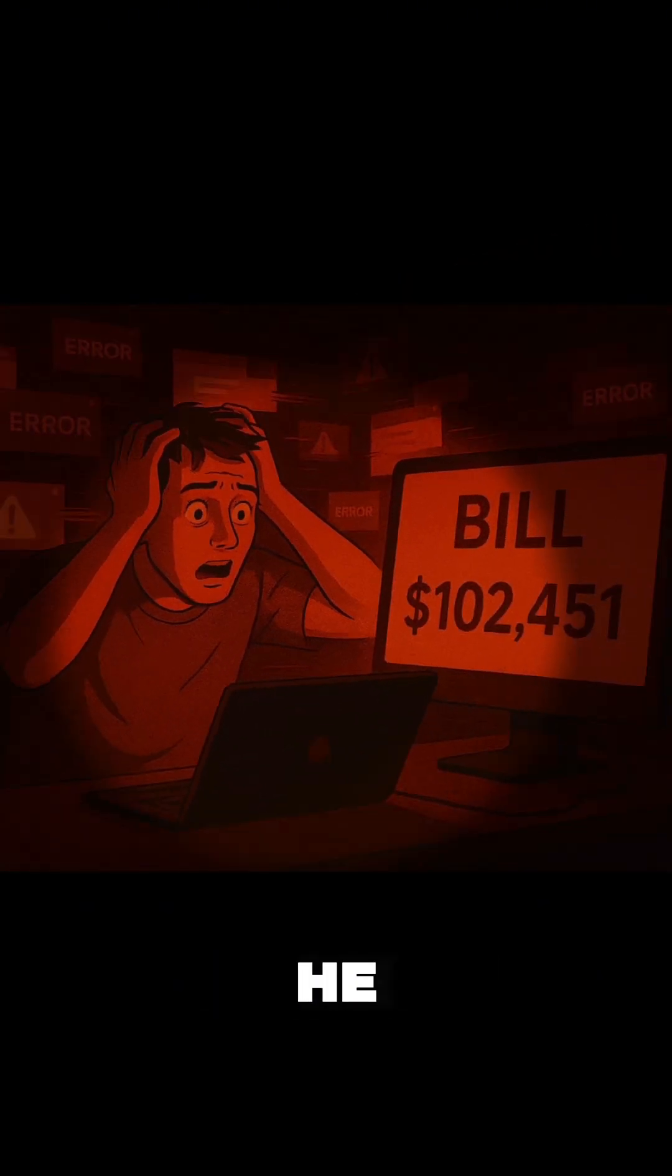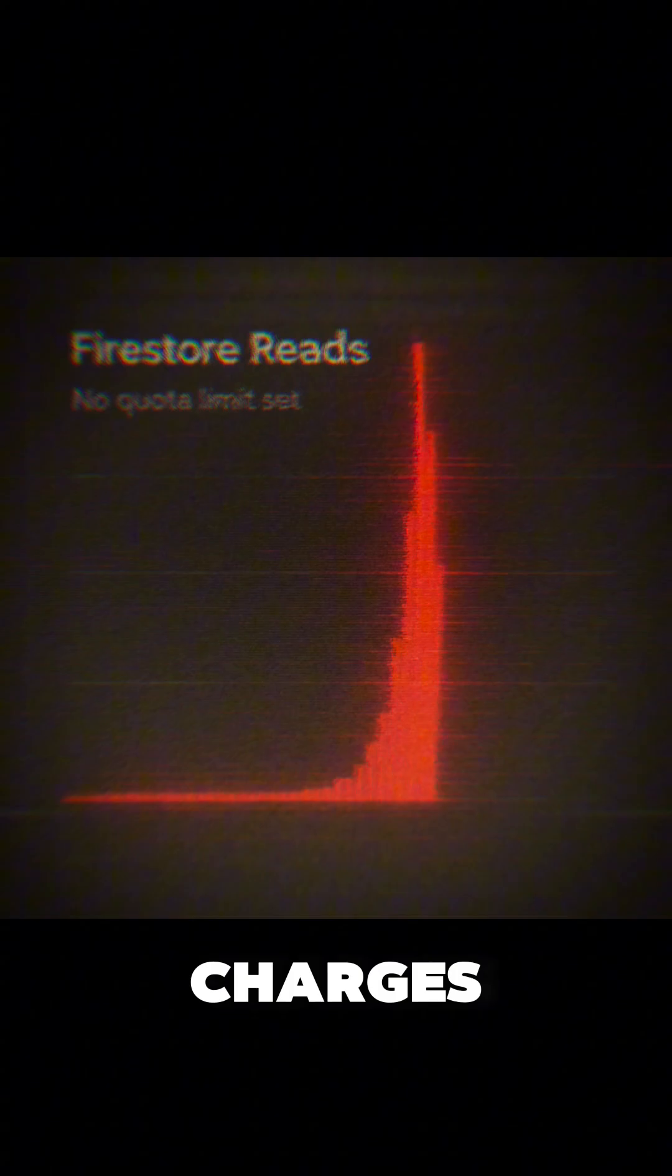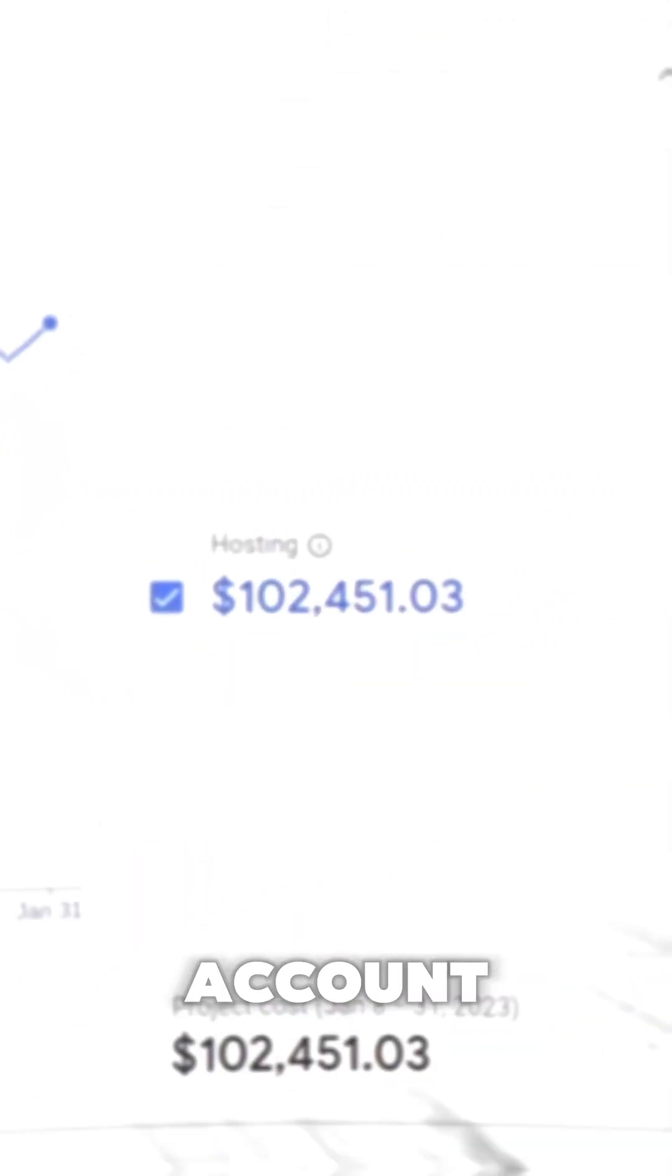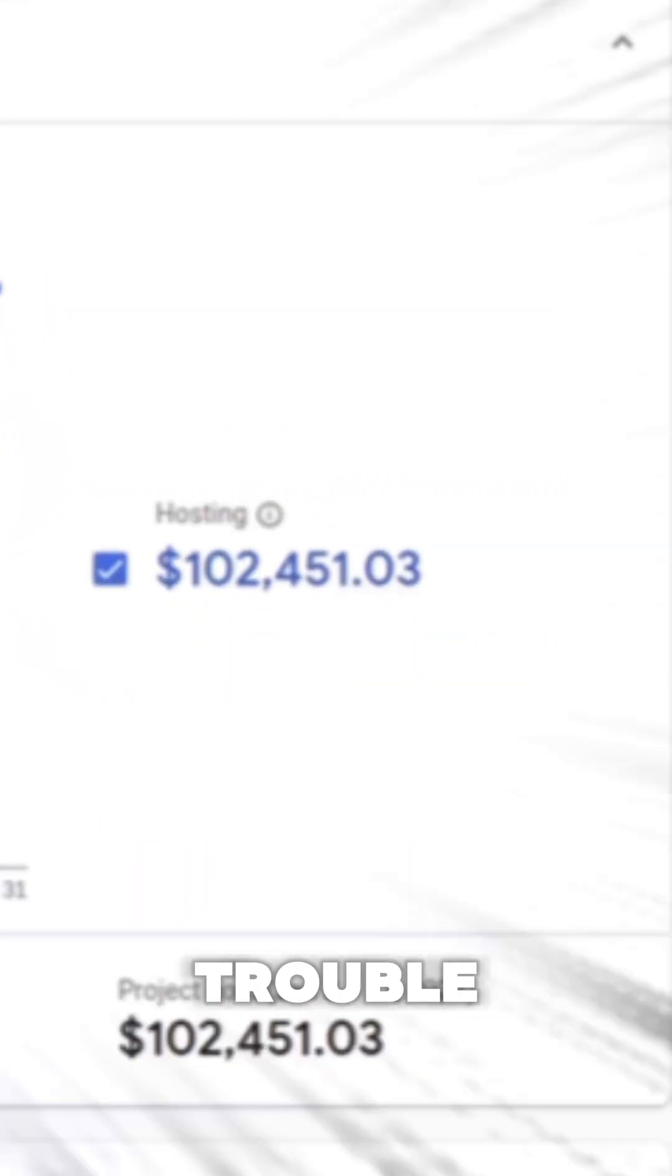And all because he forgot to set up these simple rules. Firebase by default has no hard quota cap, it just charges. It means if you don't monitor your account carefully, you could be in trouble.